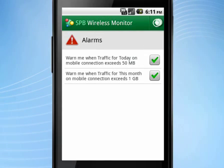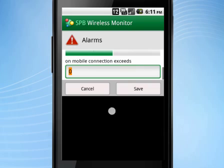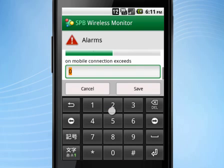Alarms will help you stay within your budget. You can create filtered alarms for your connections which will alert you whenever you exceed a traffic limit.